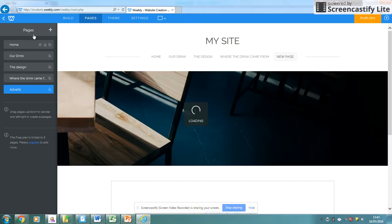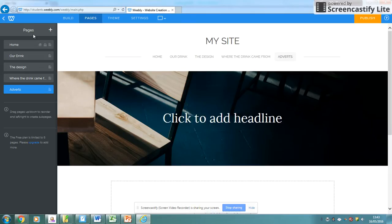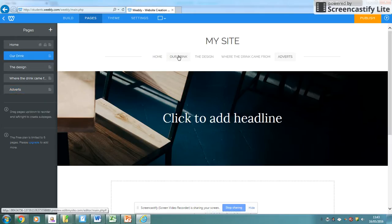From there, then each person could be logged in and changing the different elements of this. This gives us the basic place to start with.